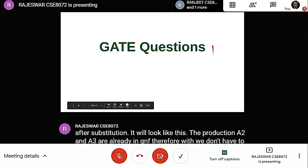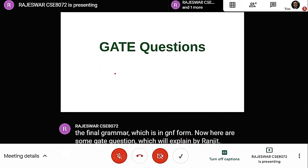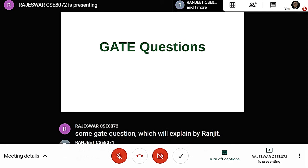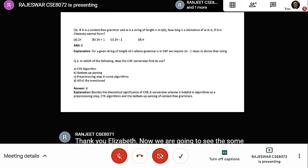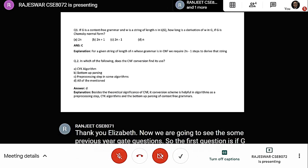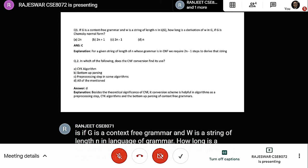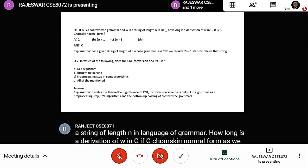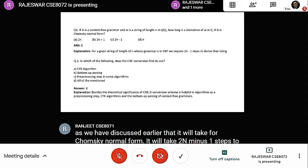Now here are some GATE questions. The first question: if G is a context-free grammar and w is a string of length N in the language of the grammar, how long is a derivation of w in G if G is in Chomsky Normal Form? As discussed earlier, Chomsky Normal Form takes 2N-1 steps to derive a string of length N, and Greibach Normal Form takes N steps to derive the same string.